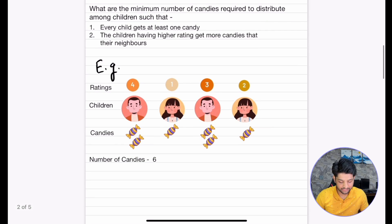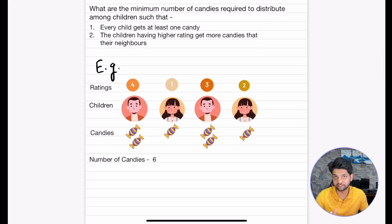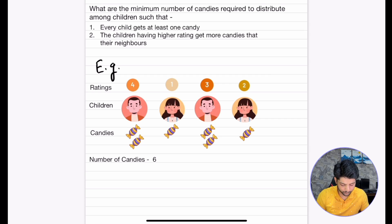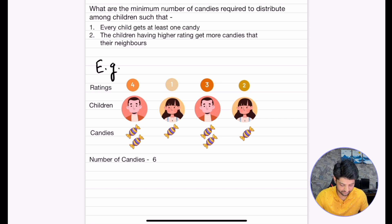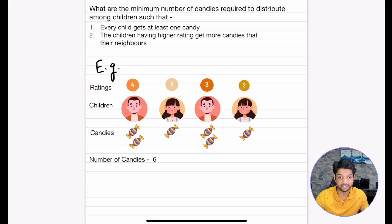Now let's check if the above conditions are satisfied with this distribution. For the first child, the rating is 4 and the number of candies it has is 2. Does it have a higher rating than its neighbour? Yes. Does it have more candies than its neighbour? Yes — it has 2 candies while the neighbour has just 1 candy.